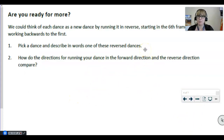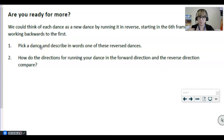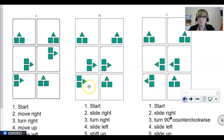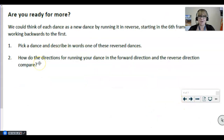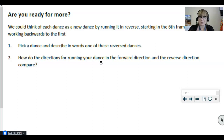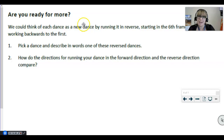Are you ready for more? Pick a dance and describe the moves in reverse order — as if the dance started in the last frame and moved backwards all the way back to the first frame. Just pick one, you don't have to do all of them. Then think: how do the directions for running your dance in the forward direction compare to the reverse direction? This is the 'Are You Ready For More' extension — a chance to extend your learning. If you're short on time that's okay, but for those who want to reach that honors level, this question is for you.